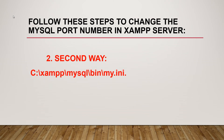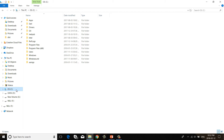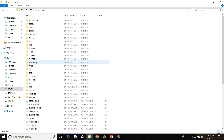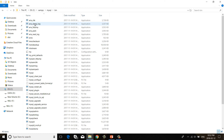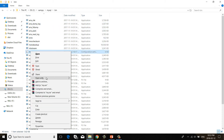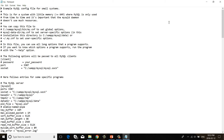The second way: navigate to the folder where you installed your XAMPP software. First go to the C drive, then open the XAMPP installation folder, then click on the MySQL folder, then open the bin folder, and inside the bin folder open the my.ini file with Notepad. The first way is very easy compared to the second way.